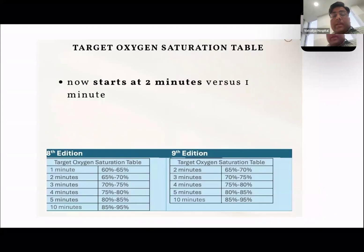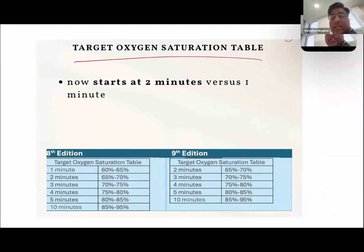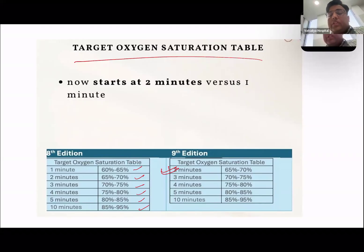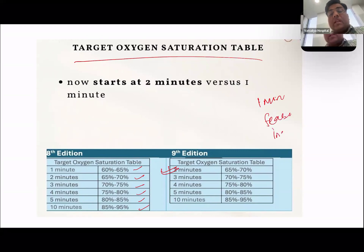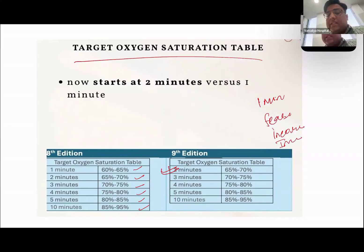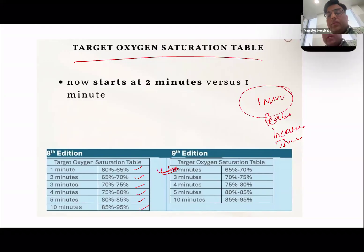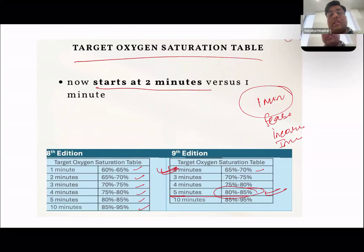Next is the target saturation table — a slight change. The table now starts from two minutes instead of one minute. All saturation targets remain the same, but we don't need to check saturations at one minute because at that time it is generally not feasible, and readings are mostly incorrect and inconsistent. So we start checking saturations from two minutes after birth. Targets remain: 65 to 70% at one minute area, reaching 80 to 85% at five minutes.